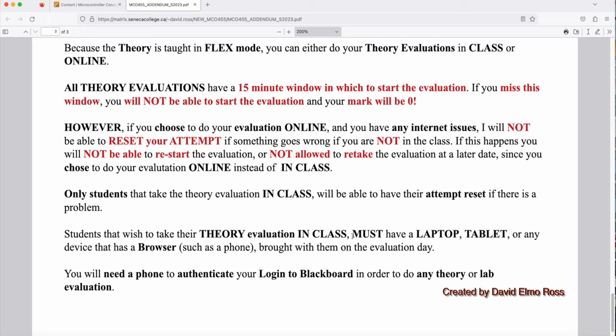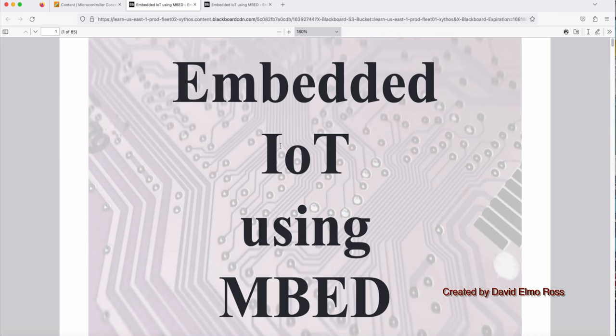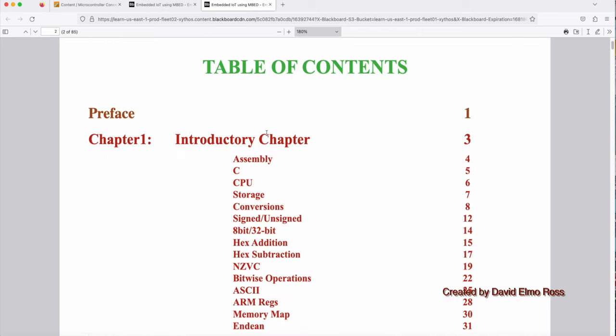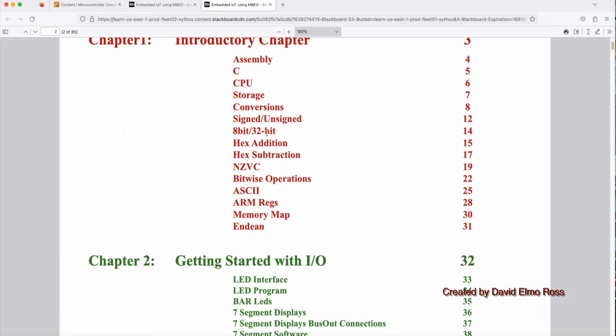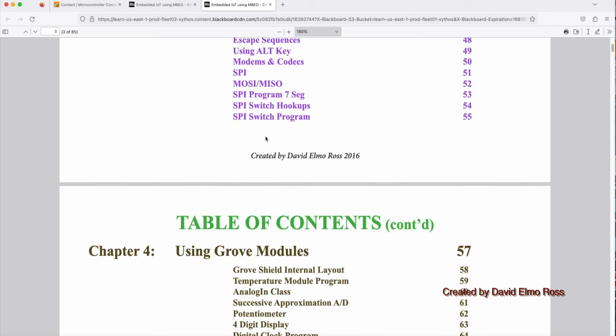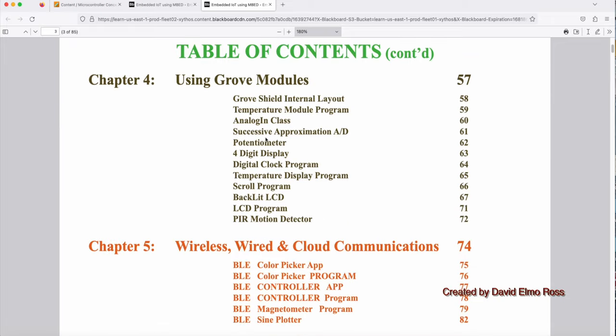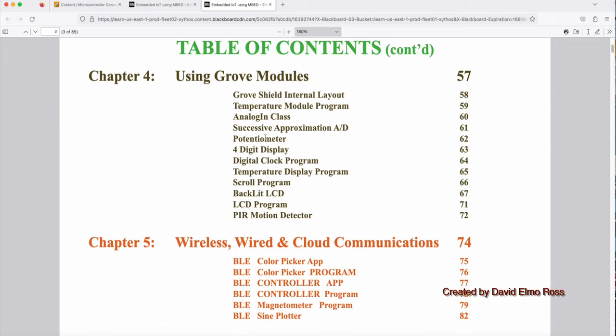If you're going to do it in class, you have to have a laptop, tablet or a device with a browser, such as a phone, and bring those to the theory room on evaluation day. Now you're going to need a phone to authenticate your login to Blackboard and do any theory or lab evaluation as well. So either an Android phone or an iPhone will work perfectly for this course. Now there is a textbook for the course. It's called Embedded IoT Using mbed. And you can see here from the introductory chapter, getting started with IO, serial communications and so forth, it's going to take you through all the necessary information you're going to need to be successful with this course.